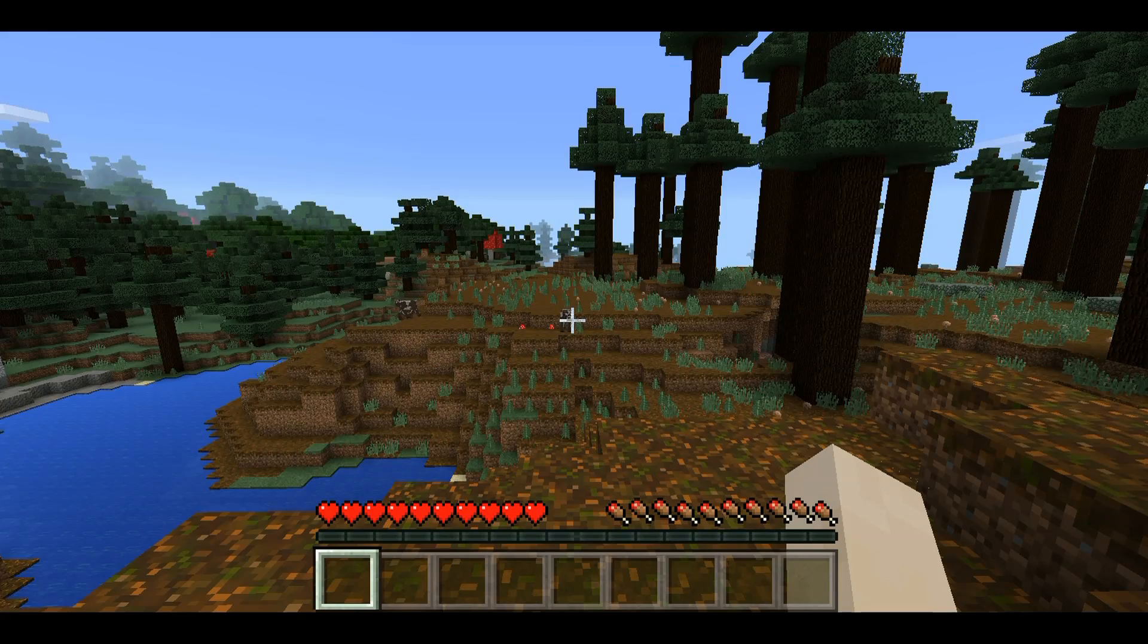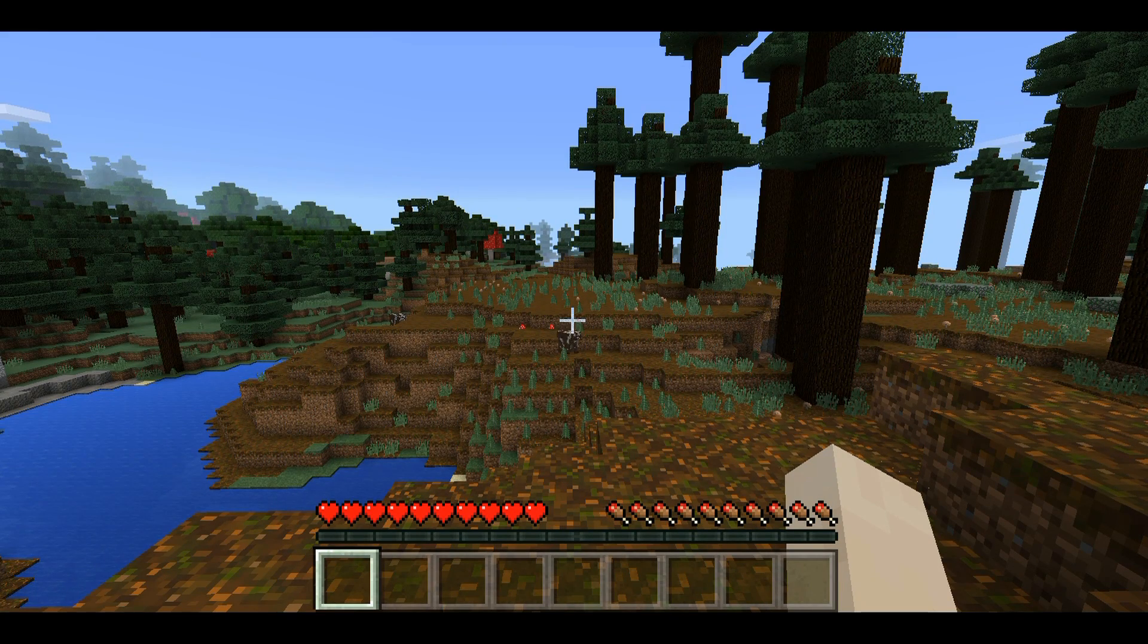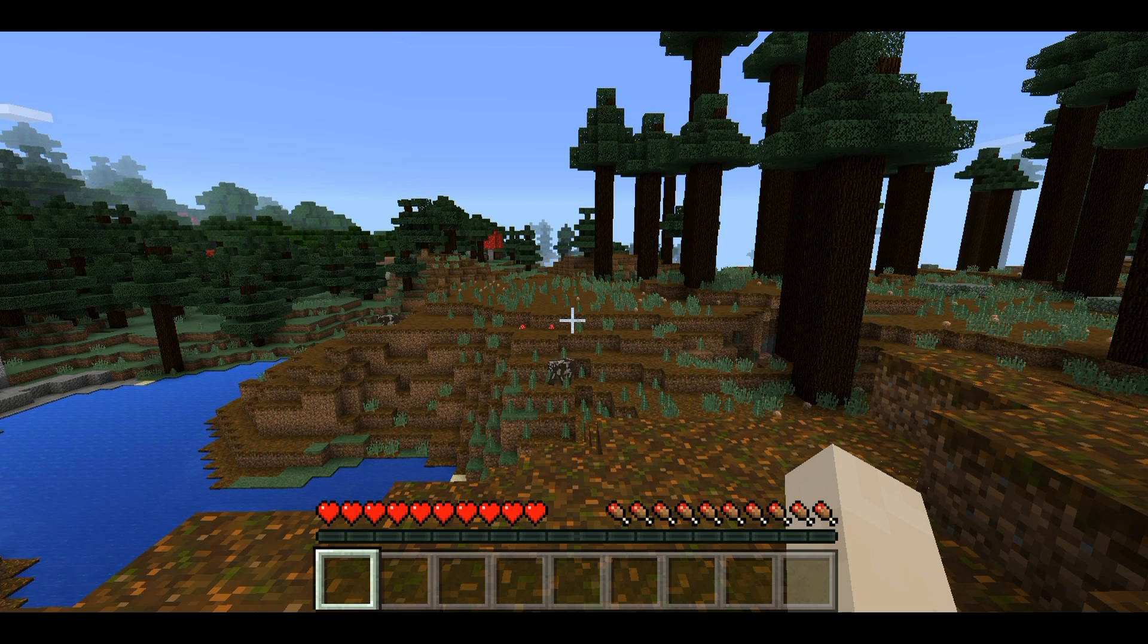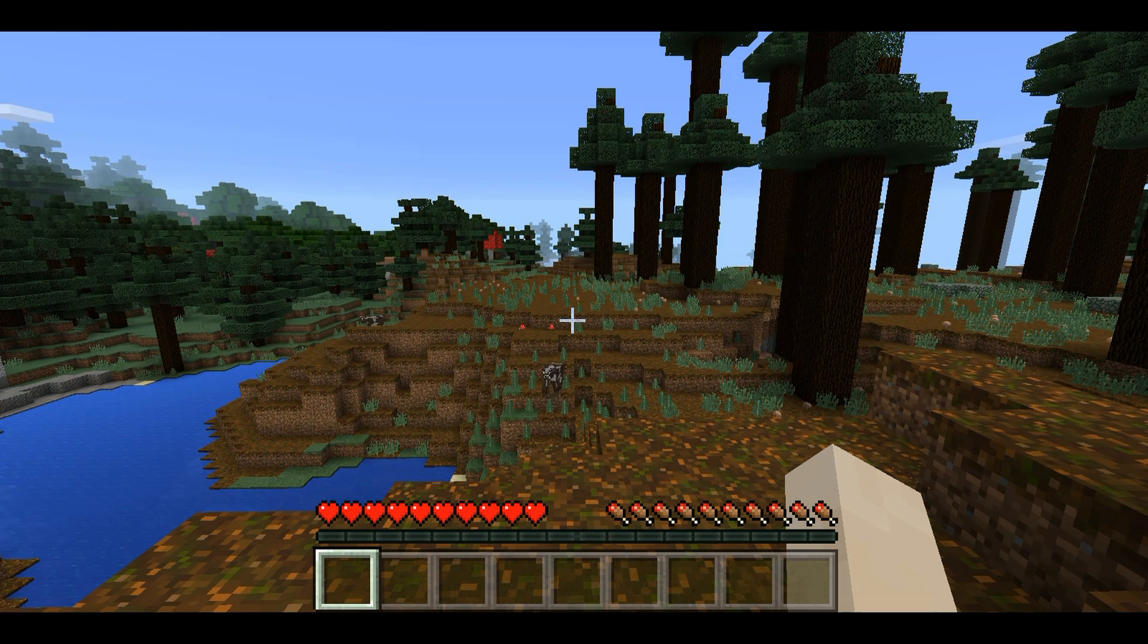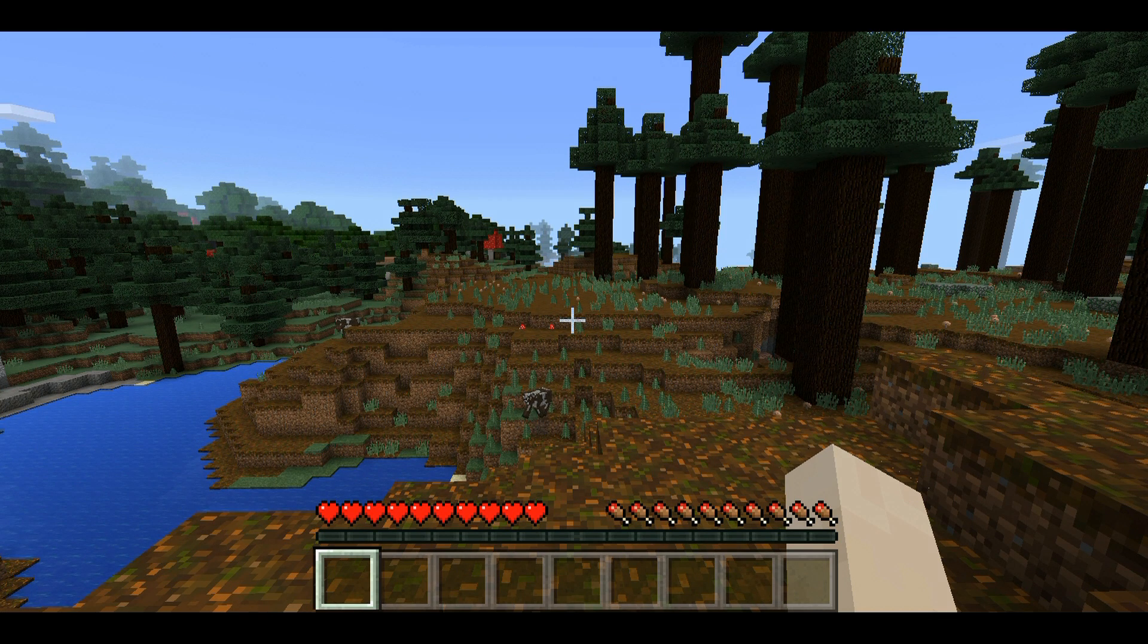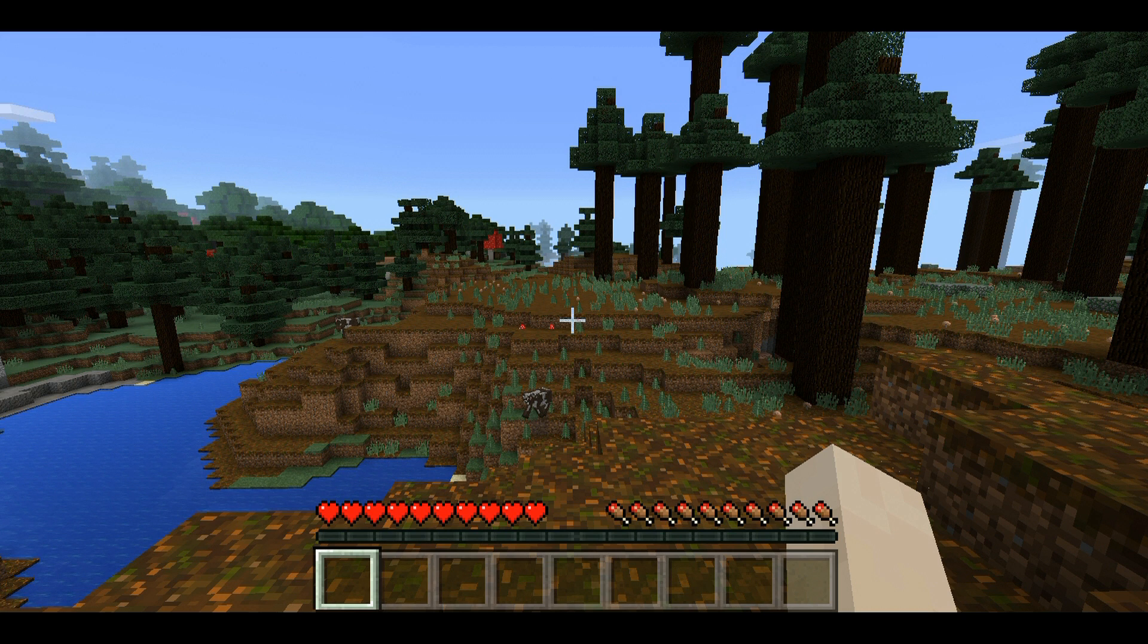We can sit here all day and watch the sheep graze or whatever. But if you're using Fraps, you're going to have to either use this Windows 10 game DVR or some other software like Bandicam to record your Minecraft sessions.